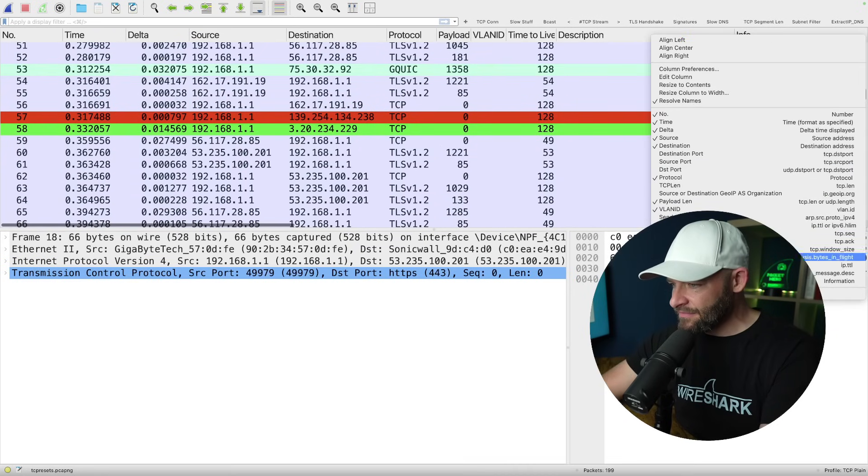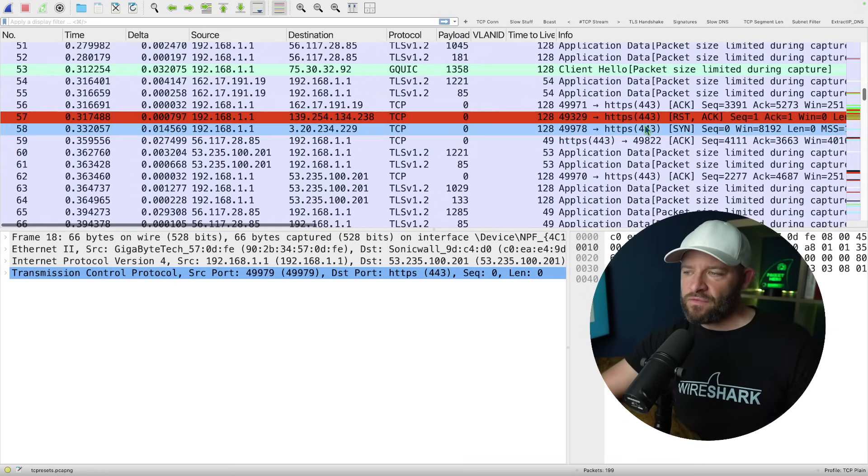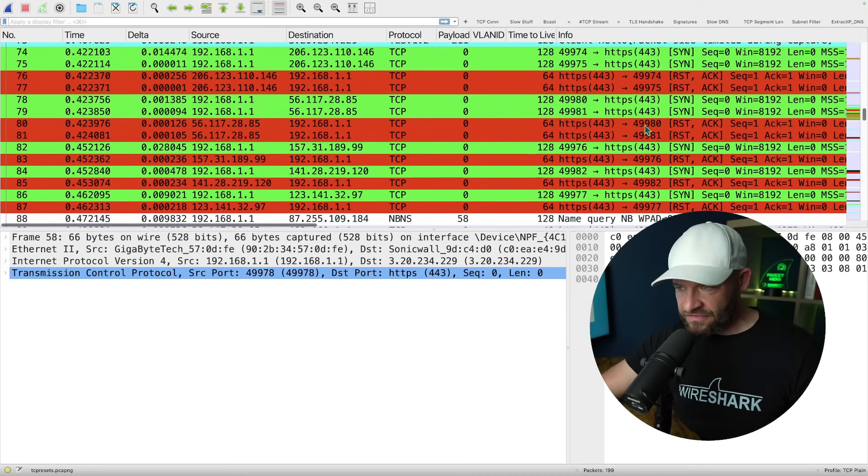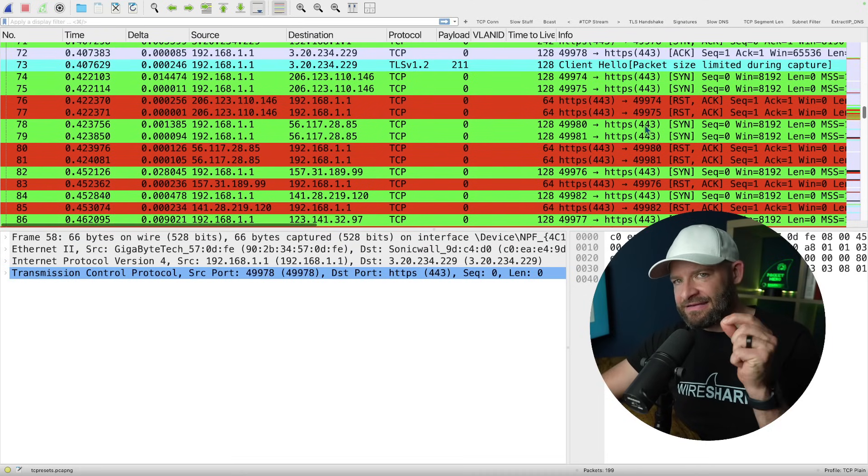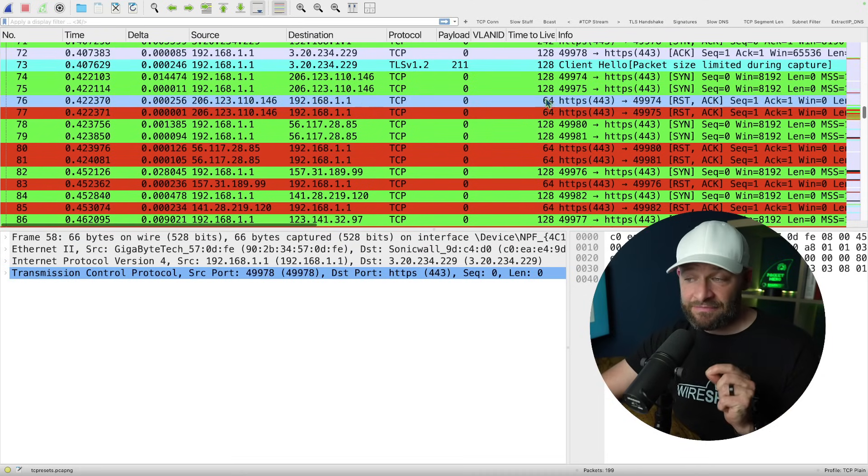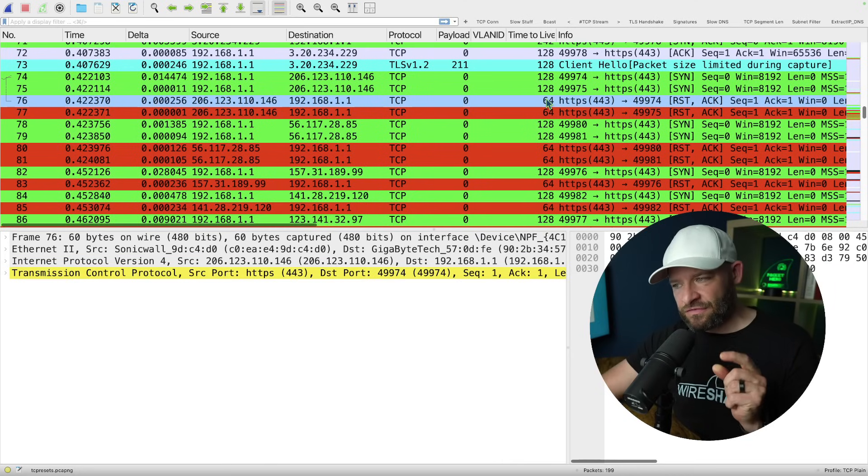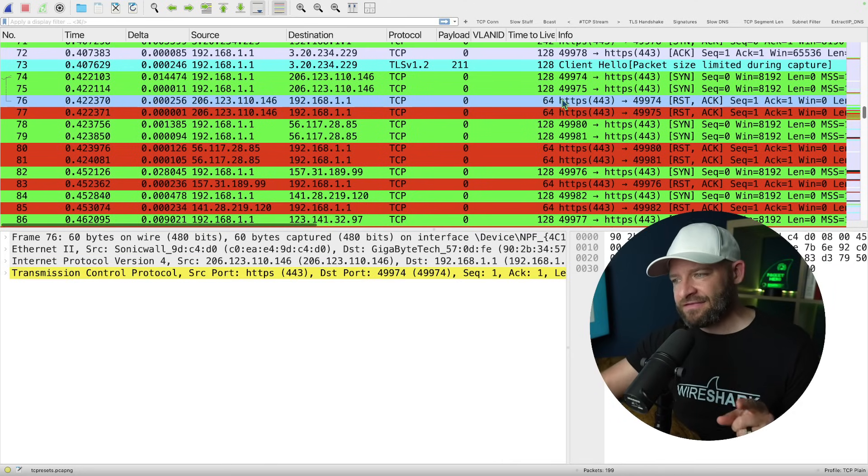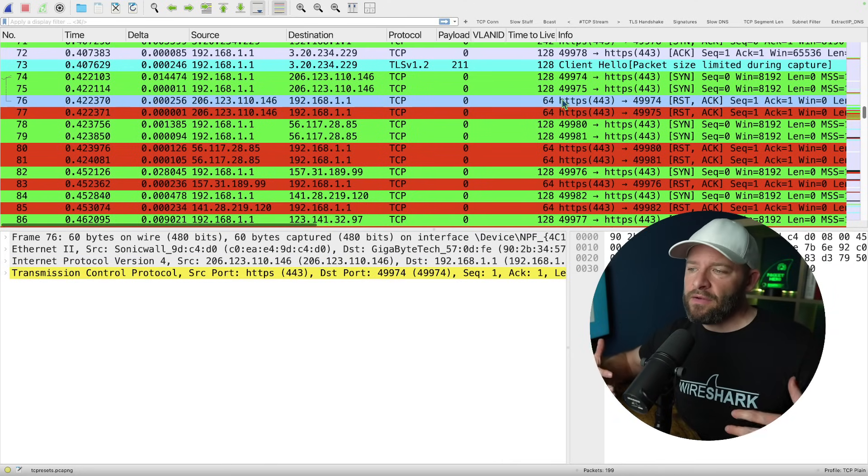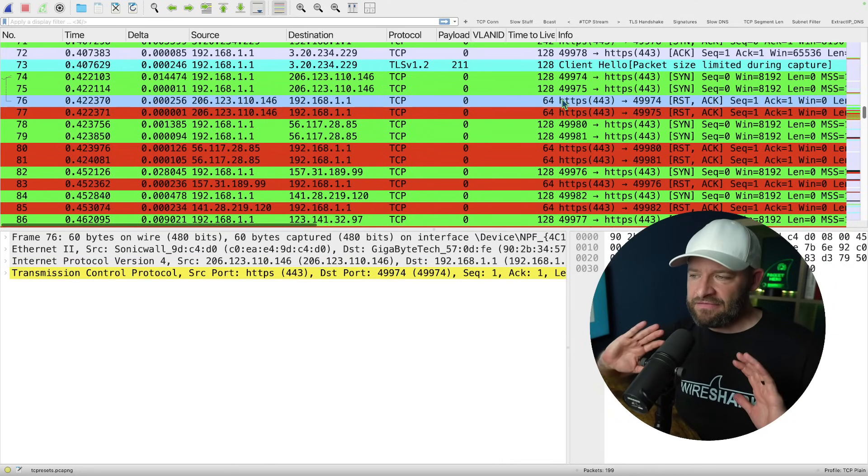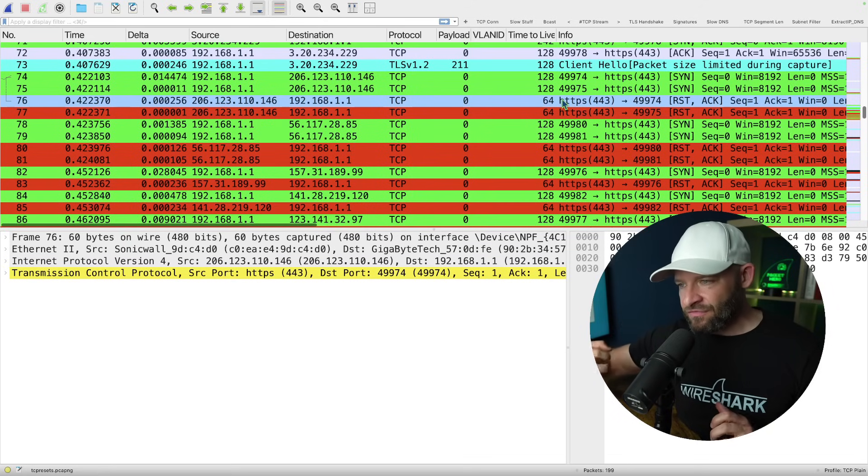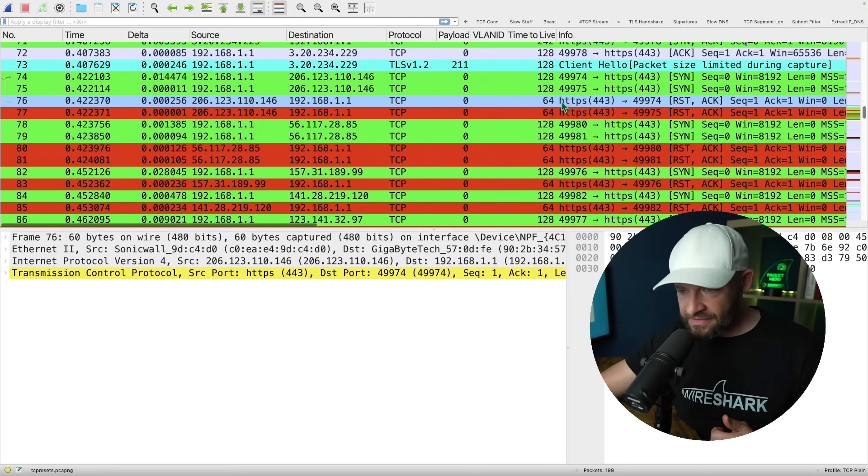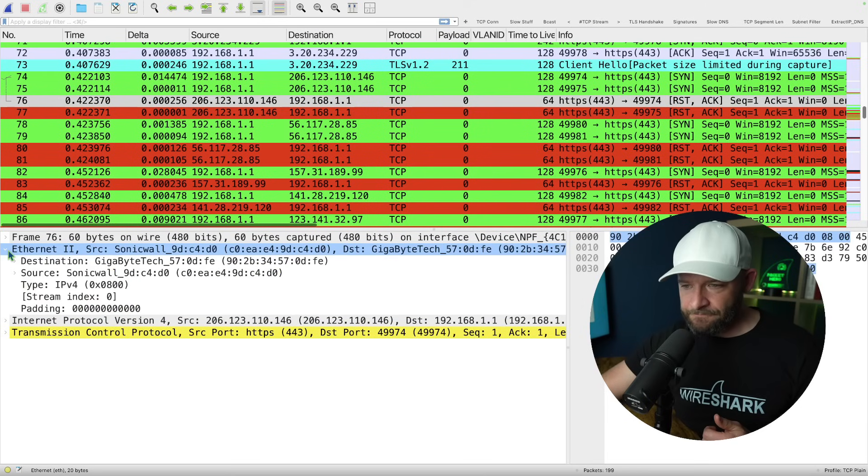Let me just remove this column. Okay, so we have SYNs that are being reset almost immediately. And the leading symptom here is if you add the time to live to this column here, you can see that those time to live packets are 64. What this means is that these packets have not yet been routed.